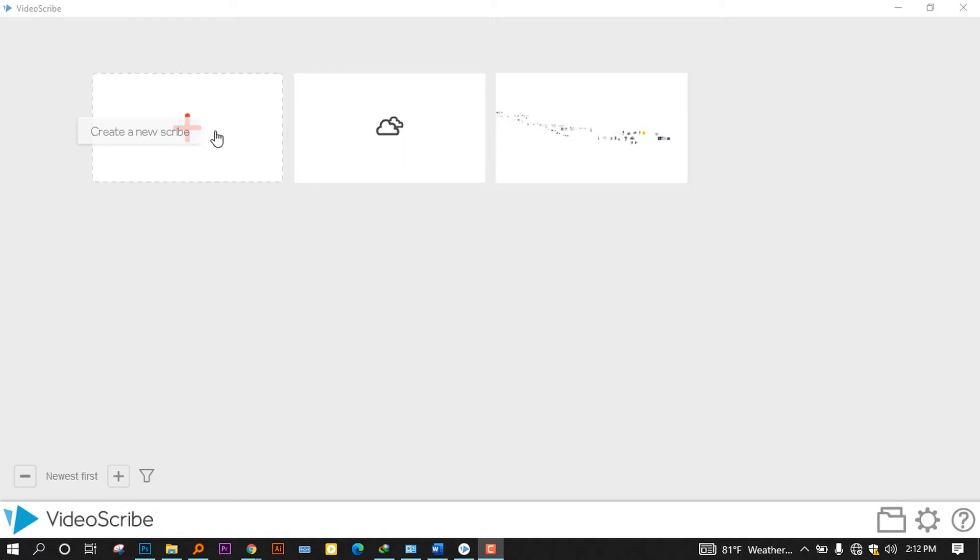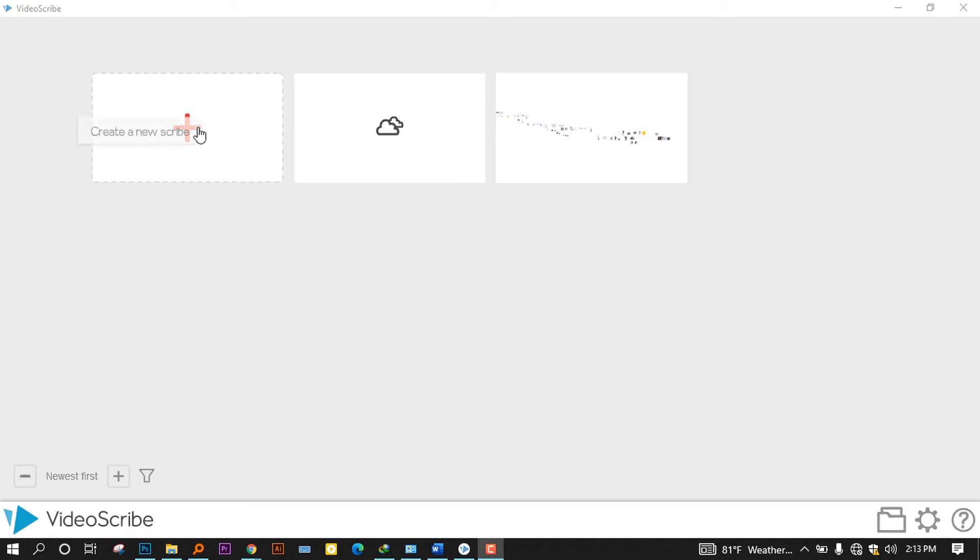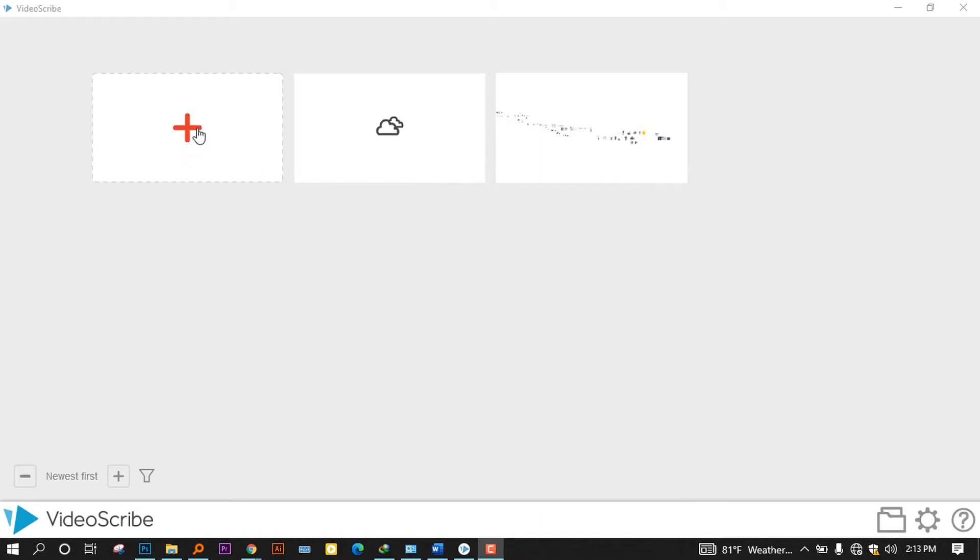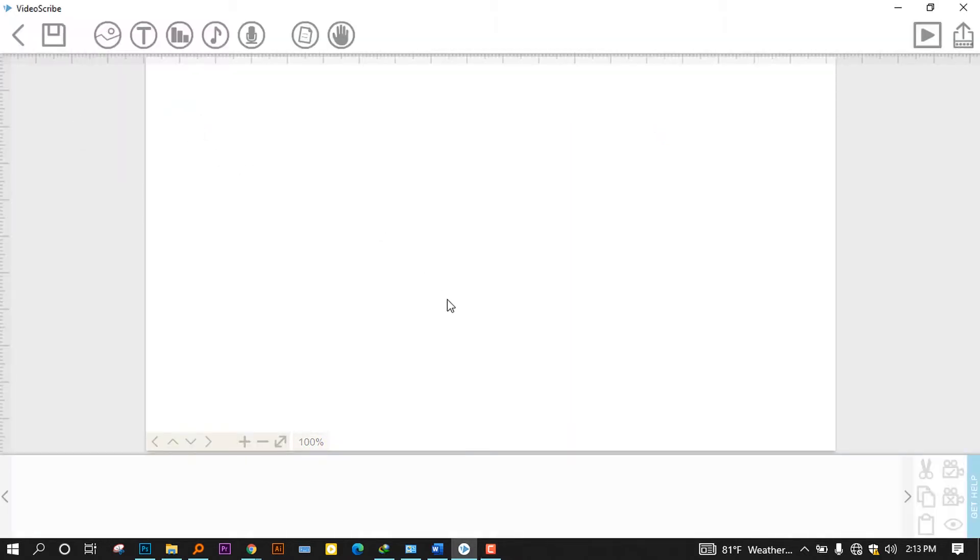Now this is the first interface you see when you open the software. As you can see, there is the add button that is used to add a new scribe. And there is the previous project that I was making. In this case, you will go ahead and click on this create a new scribe icon and it will bring the interface like this one.